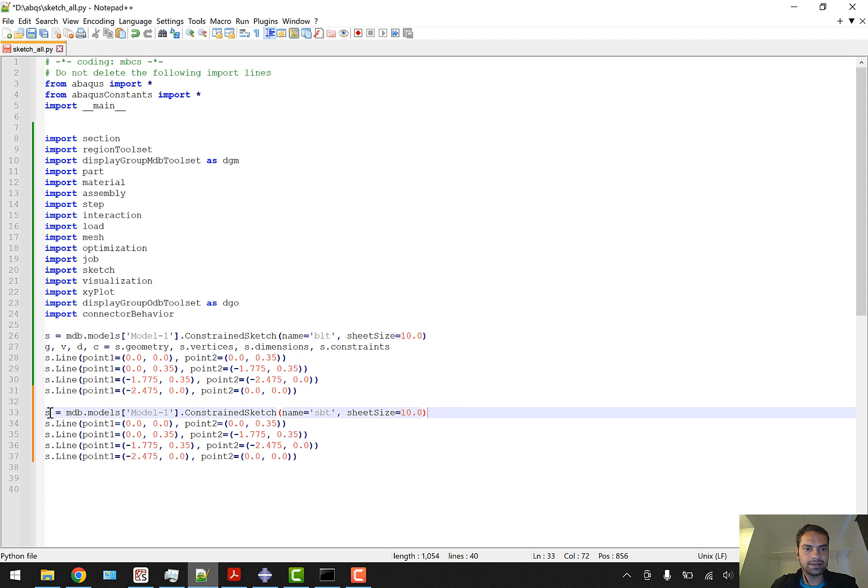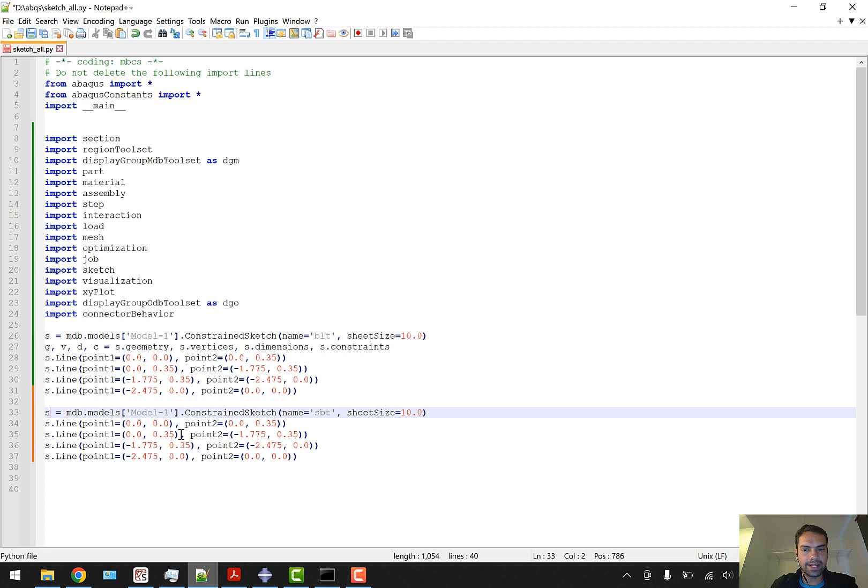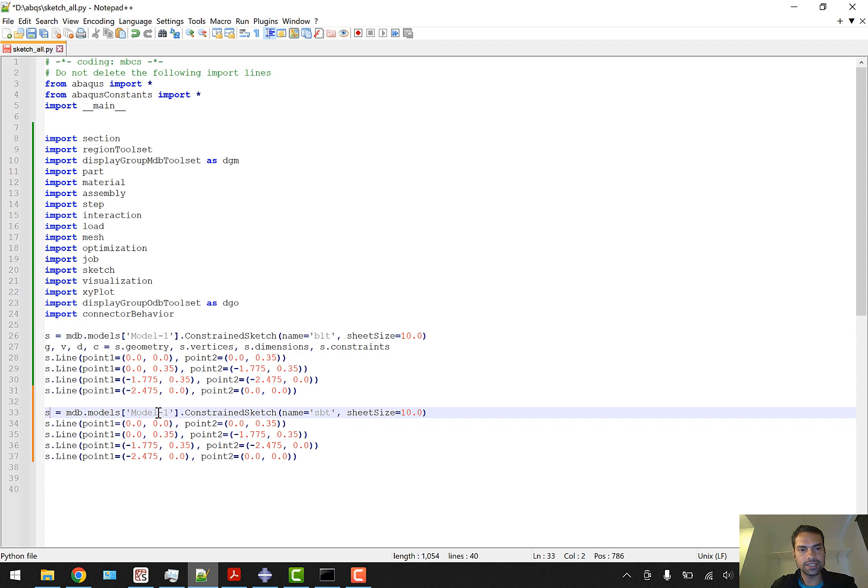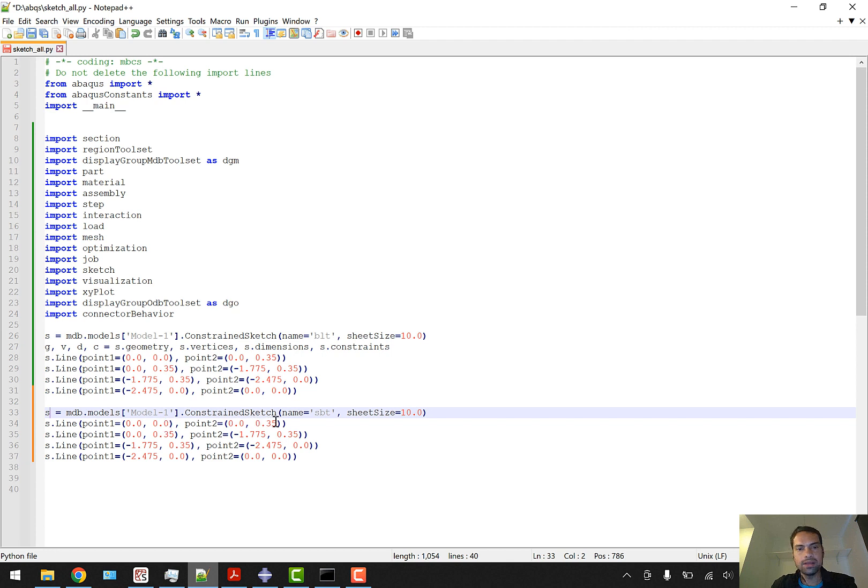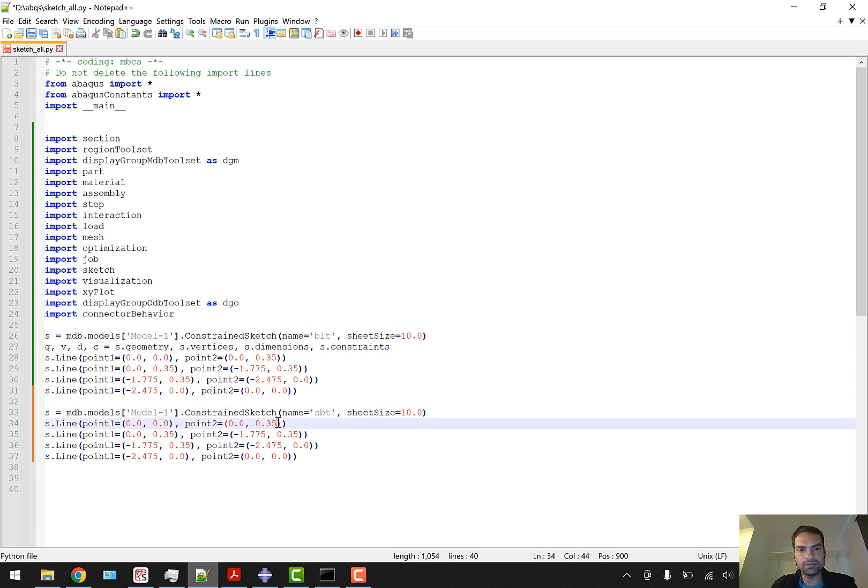You can even remove this line because it has already been defined above, so we don't want to define it again. But this 's', we can reuse it because 's' has already been created. Now we can reuse the s variable here. So s.Line - instead of 0,0, we can start with 0,0 just down the ballast because sub-ballast will be anyway under the ballast.